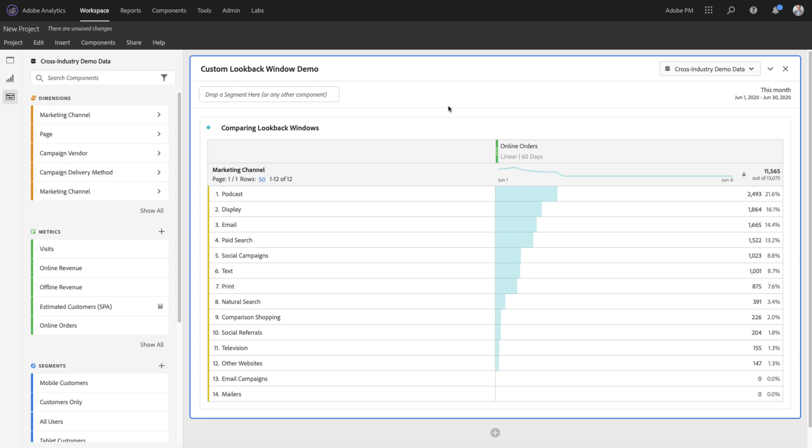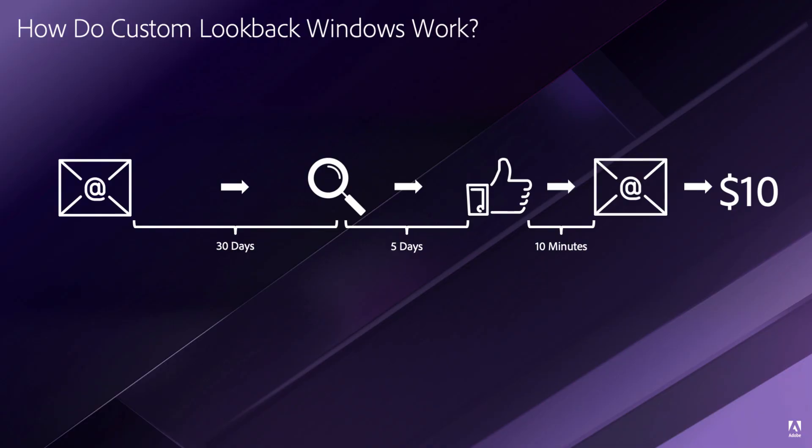To give you a better idea of how lookback windows work in Analysis Workspace, let's consider this conversion journey. In this example, a user started by seeing an email campaign, then 30 days later seeing a search campaign, 5 days after that a social campaign, and 10 minutes after that opening yet another email before converting for $10.